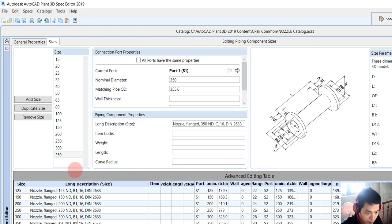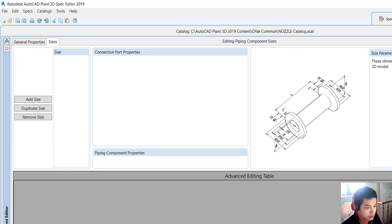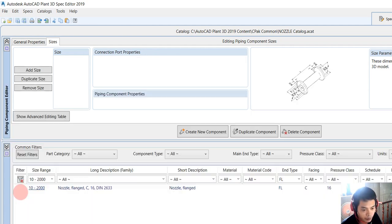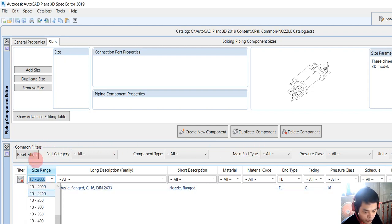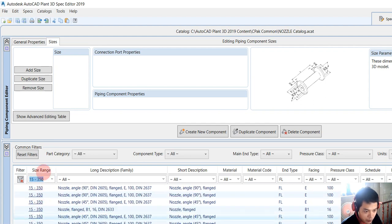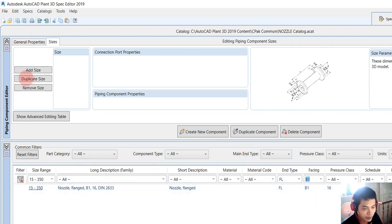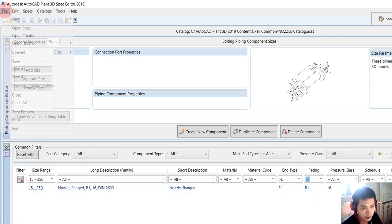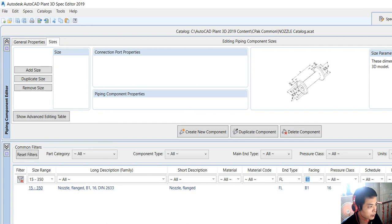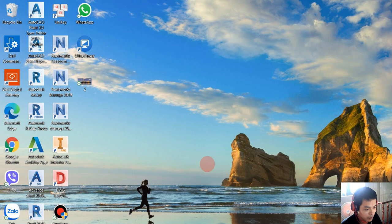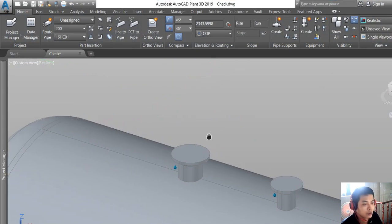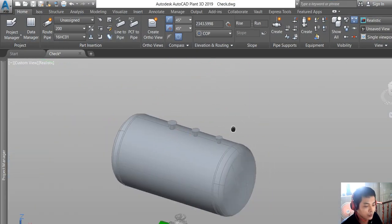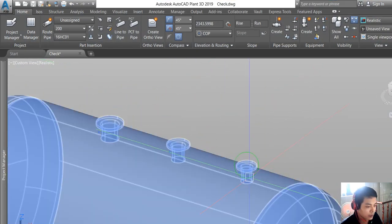Finish and save the catalog. We check again about the catalog, the size range from 15, and we choose the facing - that's B1. We save and close the Plant 3D Spec and Catalog Editor.